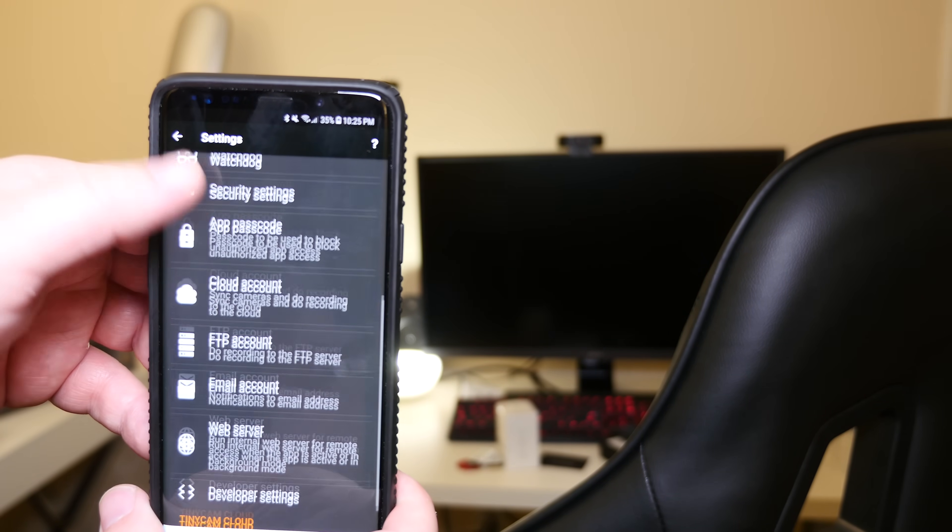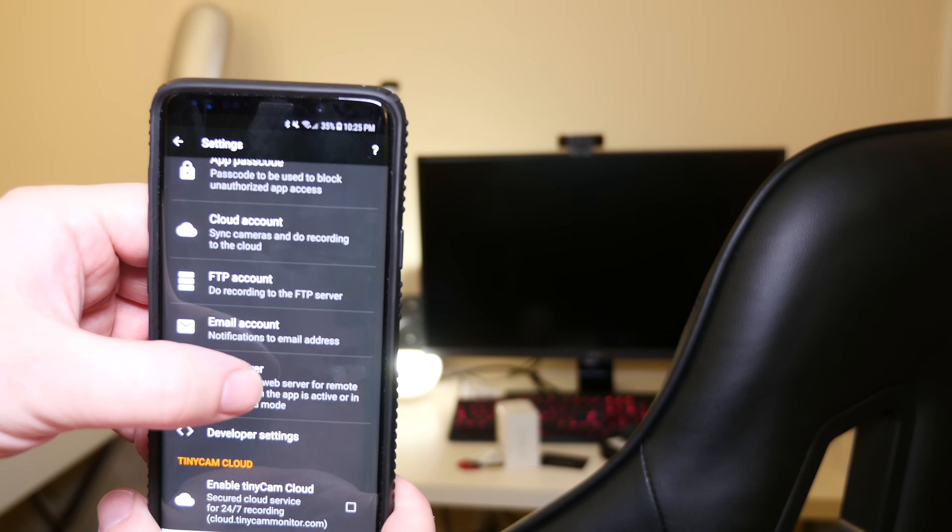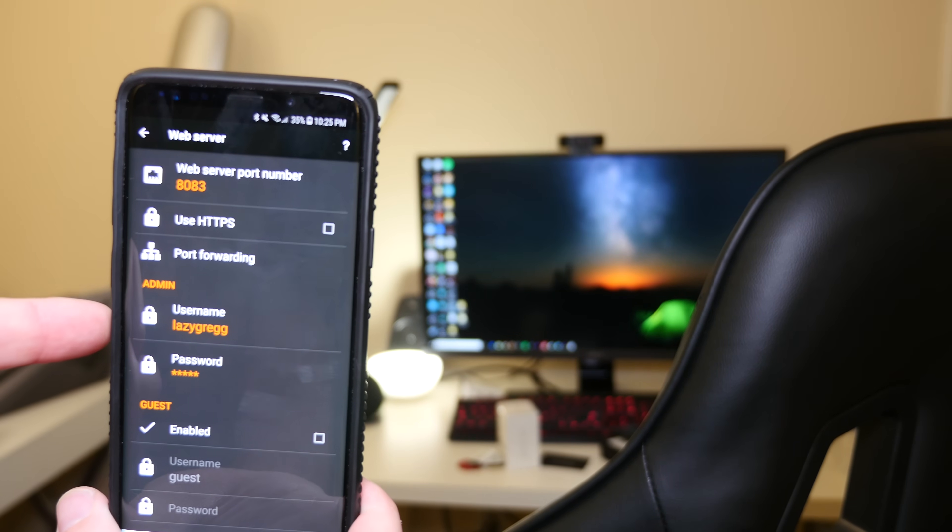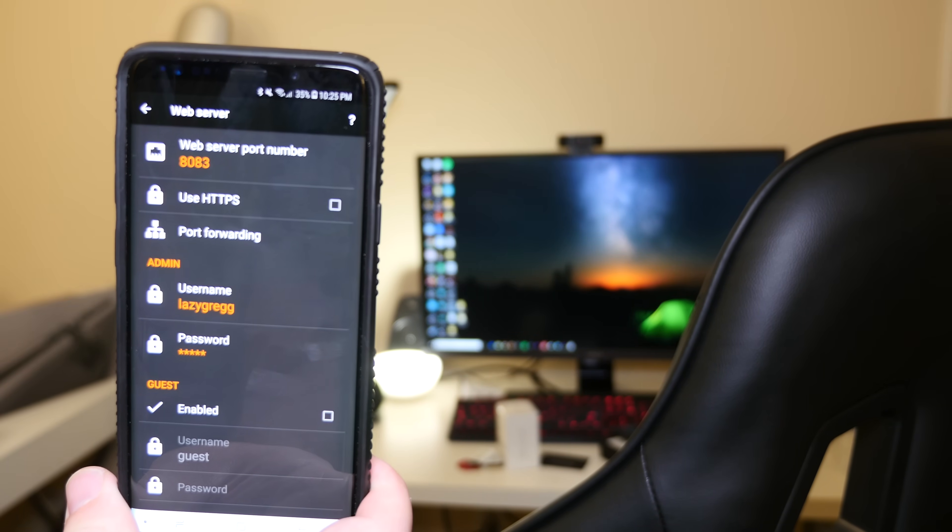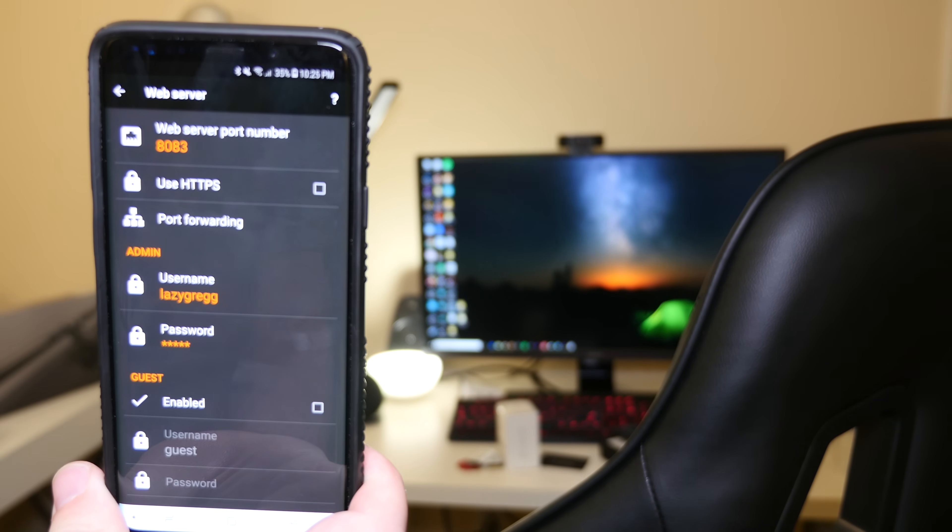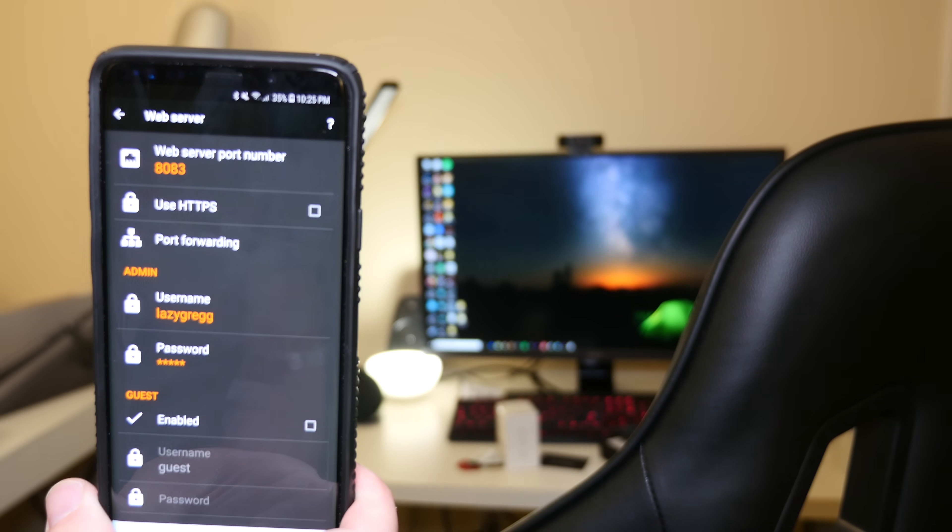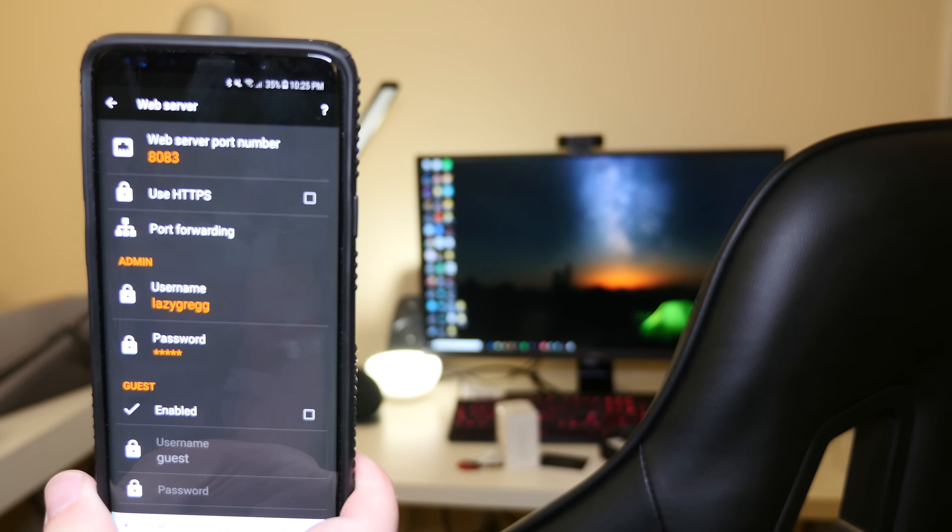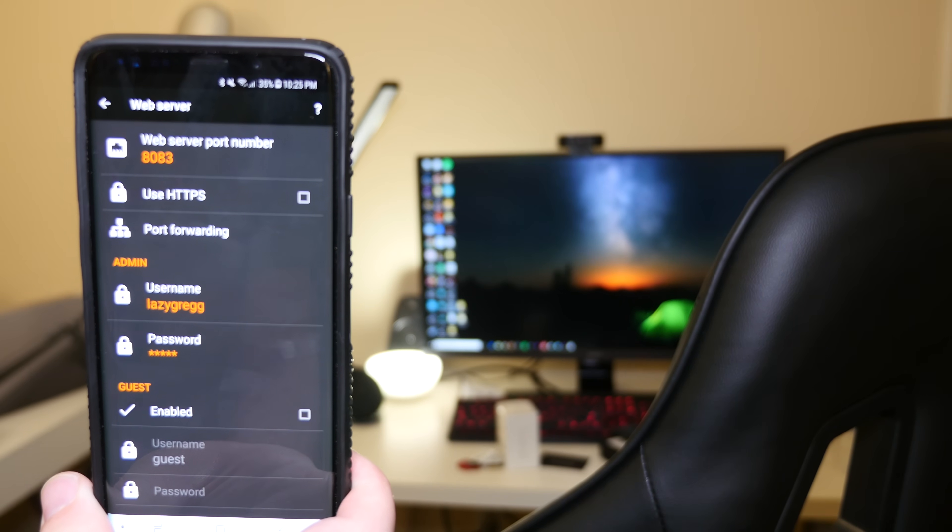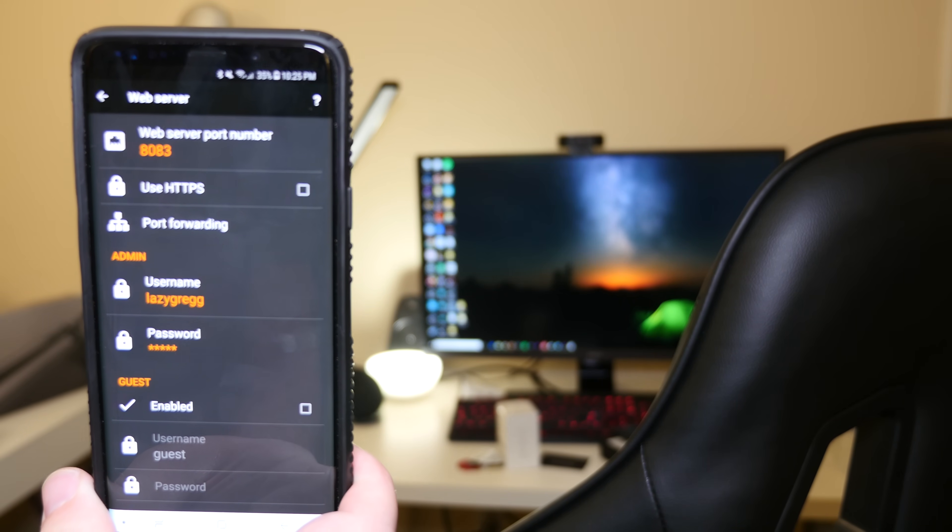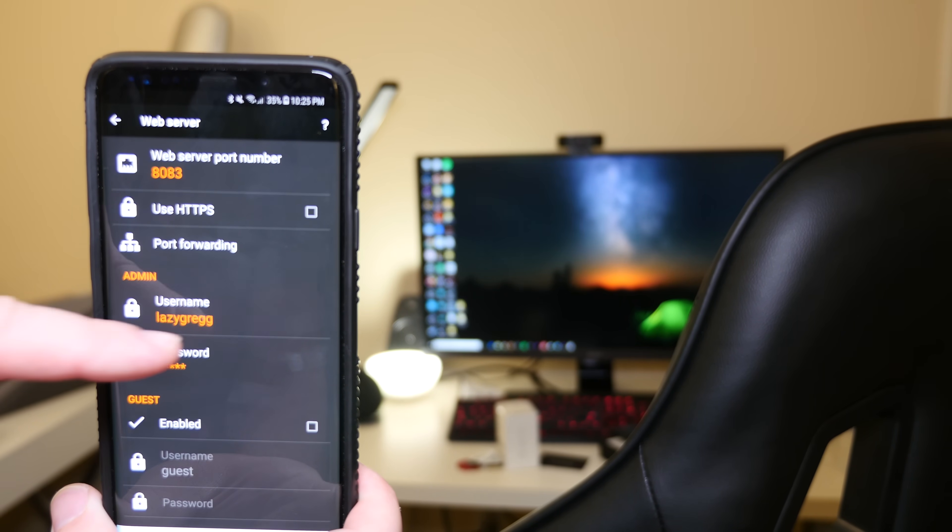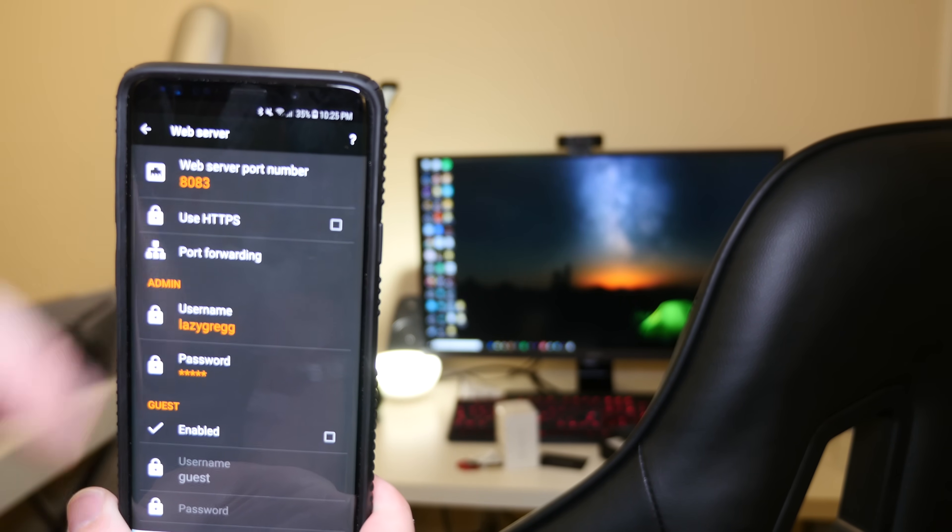Next, you want to go down until you see web server and where it says admin username and password. You want to create a username and password to use. Now this is going to be made up by you. It just will not match your Wyze Cam settings. So put whatever username and password you want and remember it.